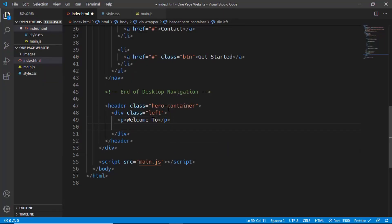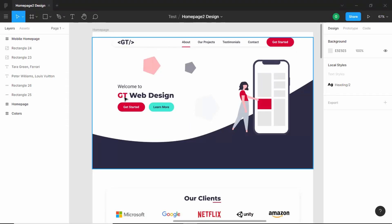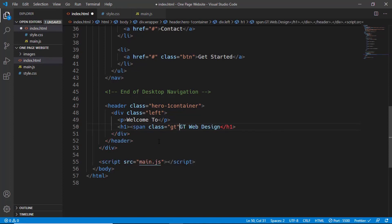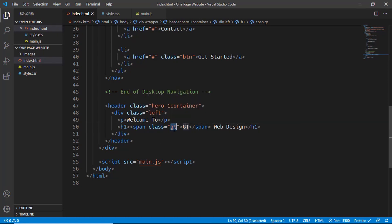For the left division we'll give it a class of 'left'. Inside it we'll create a paragraph with 'Welcome to', then an h1 element with 'GT Web Design'. Since 'GT' is colored red in the design, we'll wrap it in a span with a class of 'gt' so we can target it in CSS. We use a span rather than a div because span is an inline element and won't break the line.